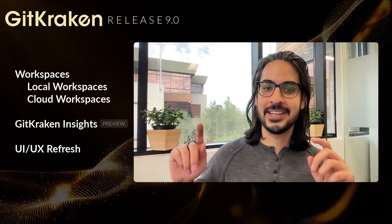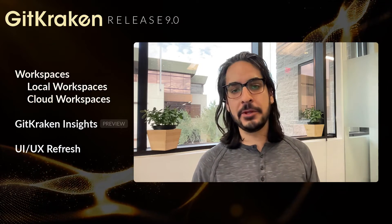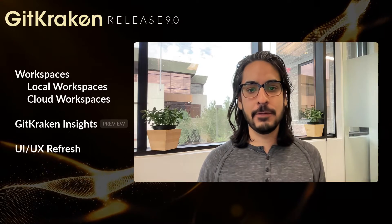So first major update, there are now two kinds of GitKraken workspaces, local and cloud. If you're unfamiliar with workspaces, here's a quick overview from Justin, our Director of Product.